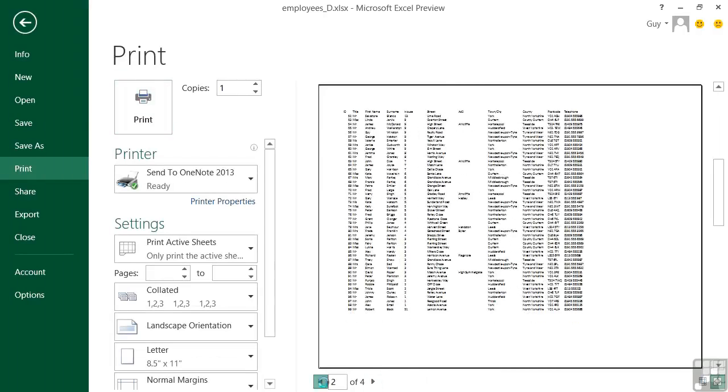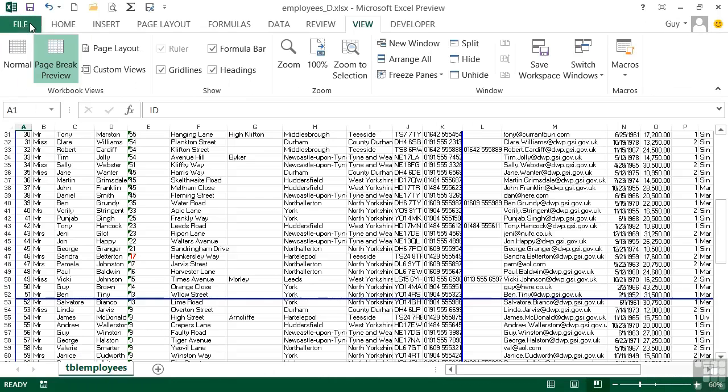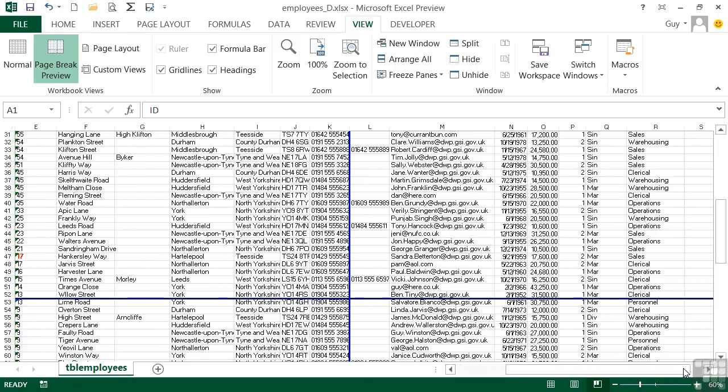So that's page break preview. Now personally I wouldn't use it for what we've just done, which is to adjust the right hand side, the left hand side, the bottom. I would use it for just adjusting in one column. You might find that one column at the right keeps being missed out and being used on a whole new page, which is causing you to use four or five new pages of paper.